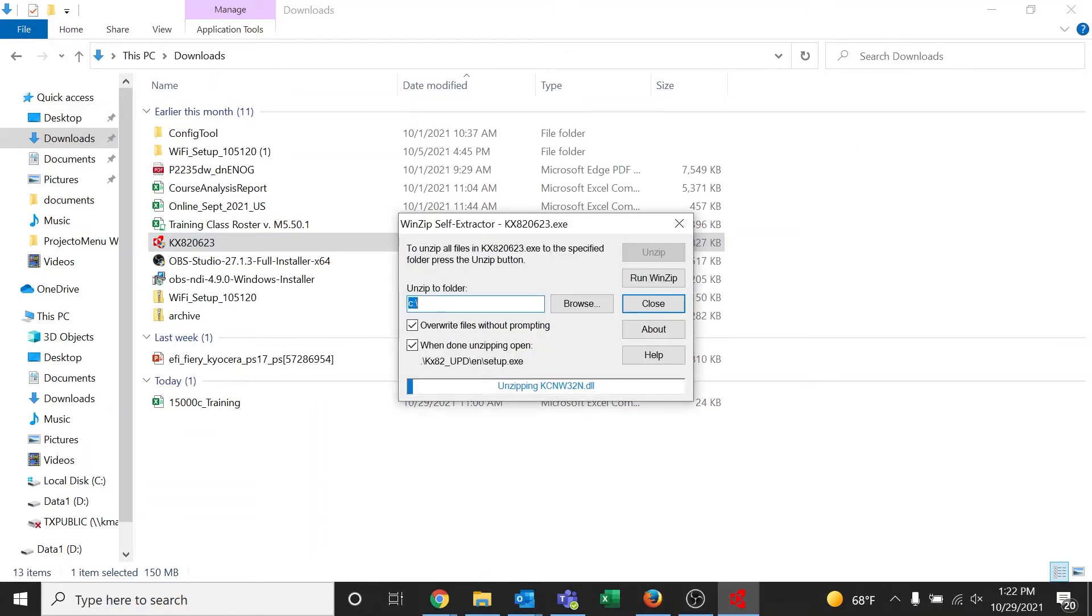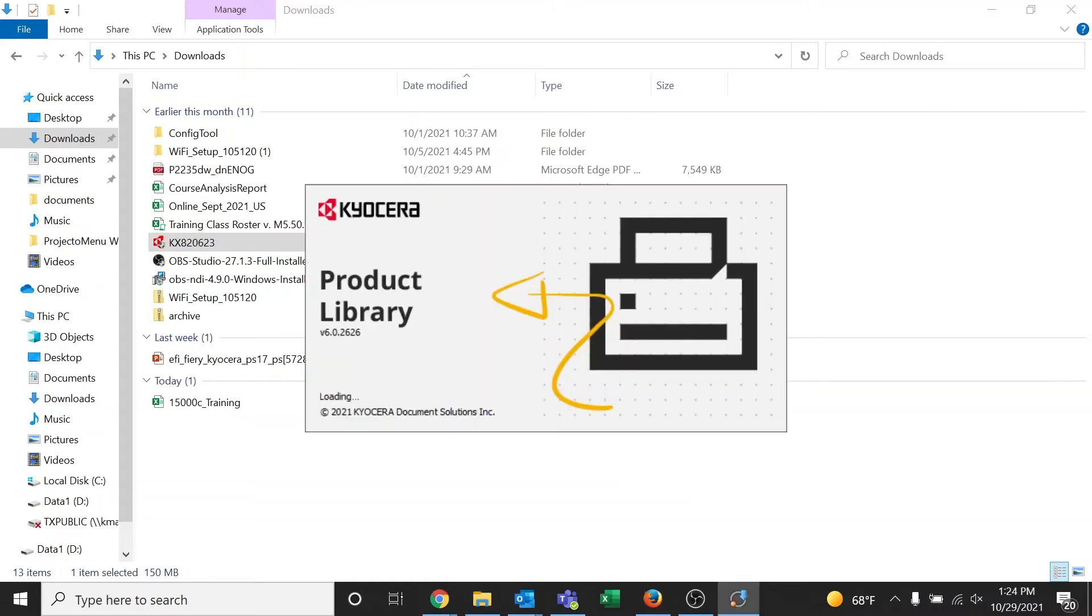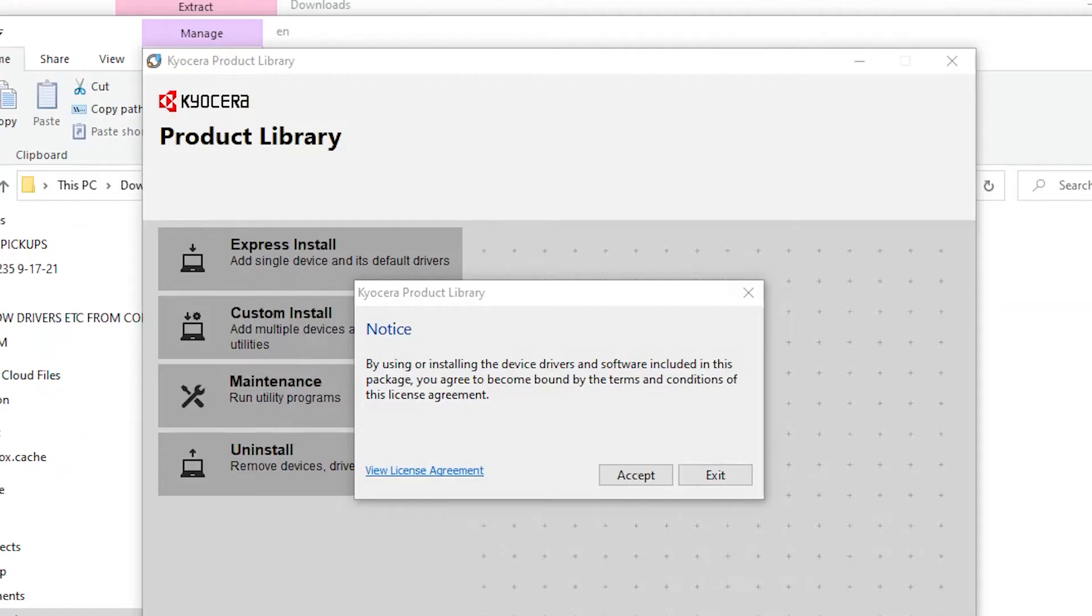The program will now begin the installation process. It will take a couple of minutes before the program displays the product library screen. The Kyocera product library notice will appear. Select Accept to continue.